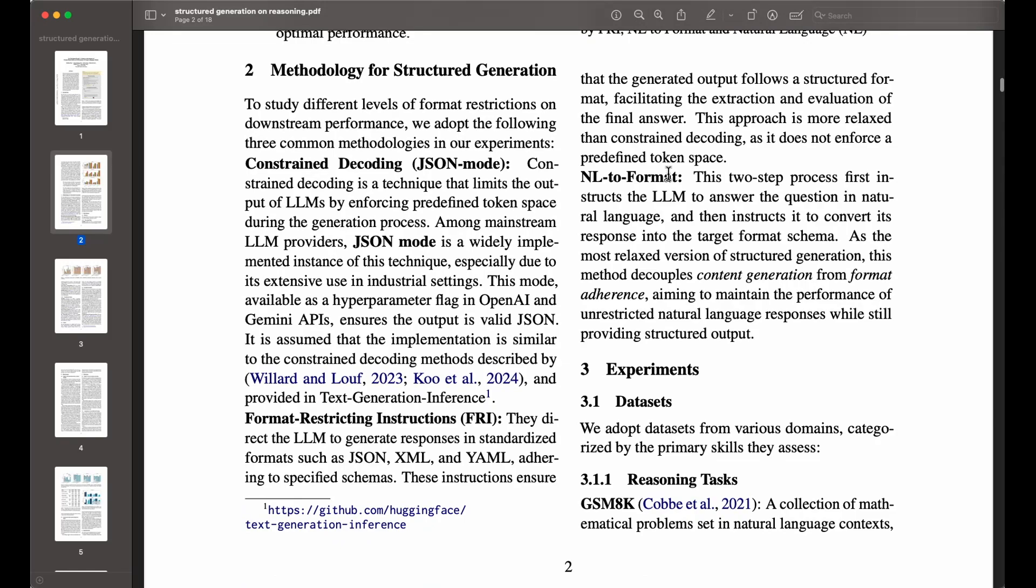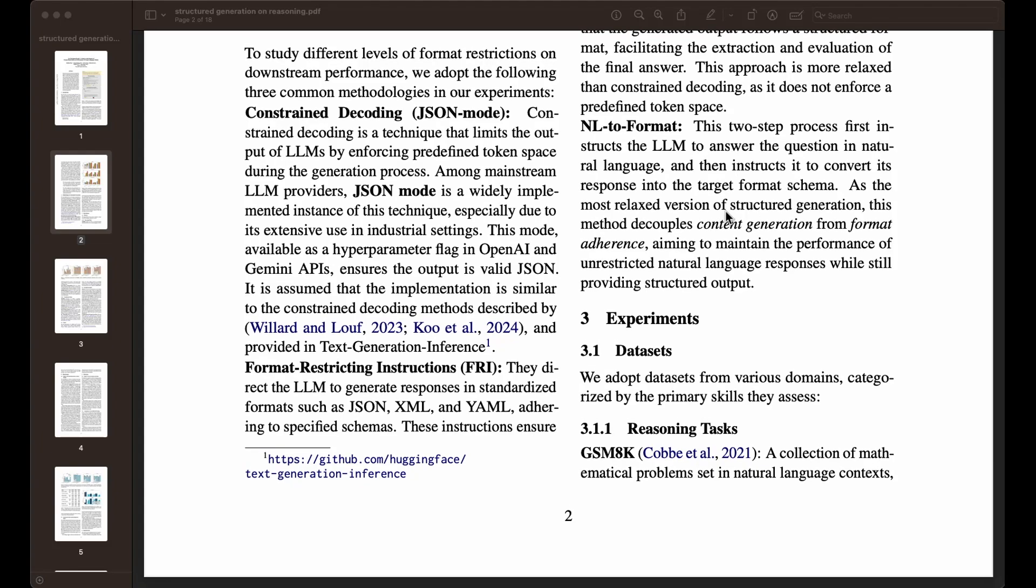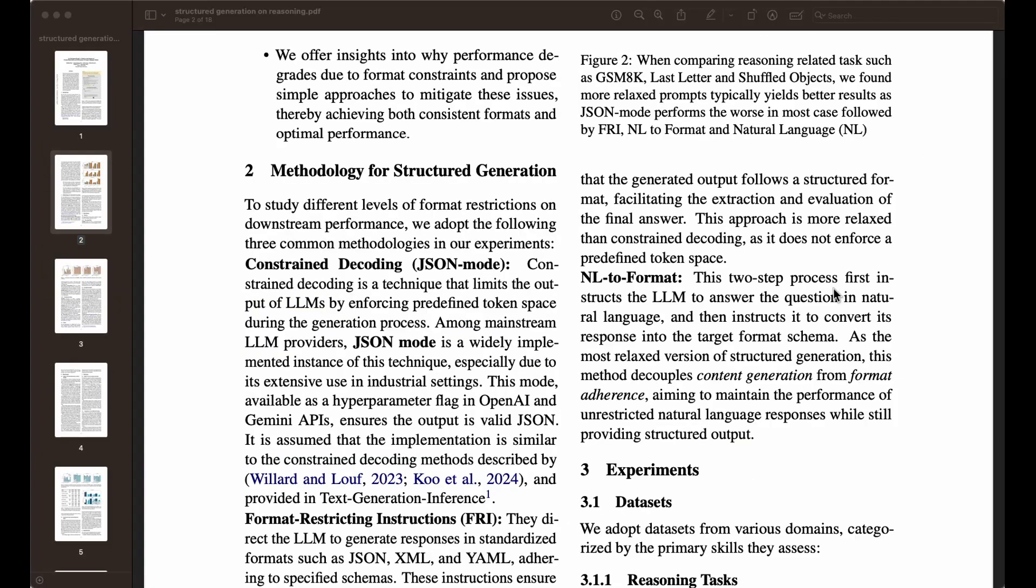Then the other one is the NL to format, so natural language to format. These two are very similar. The difference with NL to format is that it's a two-step process, the idea of chaining these prompts. The first one is instructing the LLM to answer the question in natural language and then instruct it to convert its response into the target format schema that you may have. It disentangles basically the two processes, and that usually leads to better performance. You can think of it as a more relaxed version of structured generation. The goal is to maintain the performance of unrestricted natural language responses while still providing structured outputs, which helps with getting reliable responses from these LLMs. Hopefully that was a good overview of the structure generation space. It's a really important concept for developers working with LLMs.